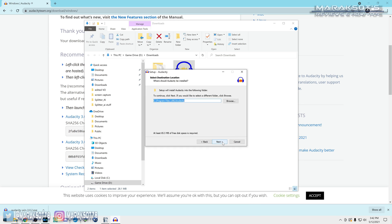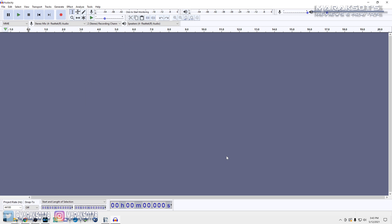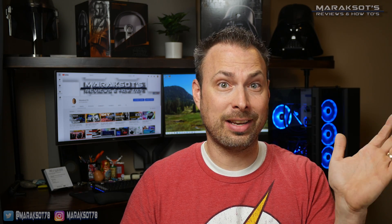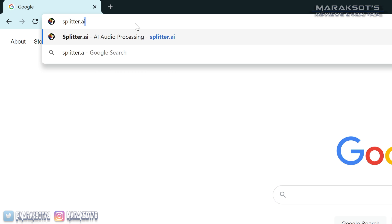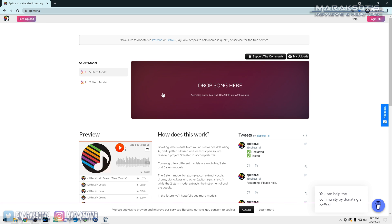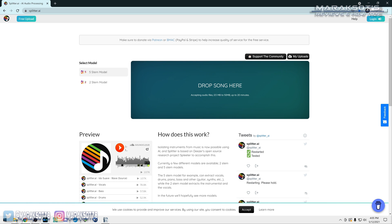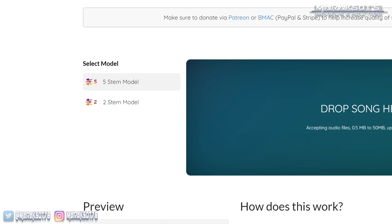Now there is a way to use Audacity to remove vocals from a song, but that's not what I'm going to use it for in this video. There's a much easier way, and in my experience it actually produces better results too. In your web browser, go to splitter.ai. This is a free service that uses artificial intelligence to separate the vocals from the other audio in a song.